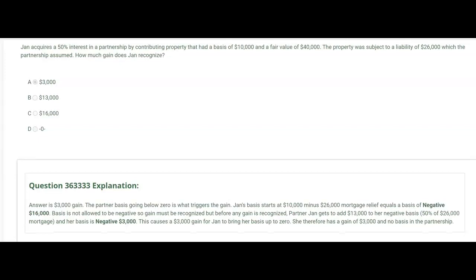Jan acquires a 50% interest in a partnership by contributing property with a basis of $10,000 and a fair value of $40,000. The property was subject to a liability of $26,000 which the partnership assumed. How much gain does Jan recognize? The answer is a $3,000 gain, all because of the mortgage. Subtracting $26,000 from Jan's $10,000 basis pushes her basis below zero to negative $16,000 — and negative basis is not allowed.